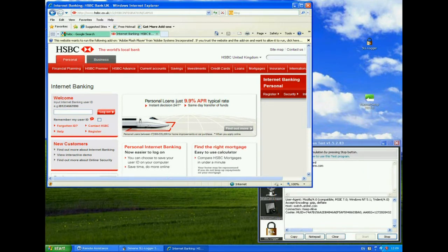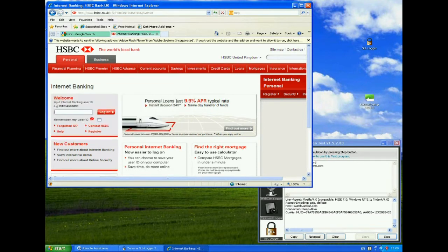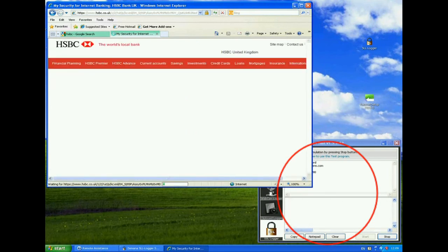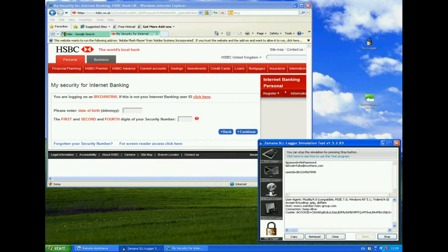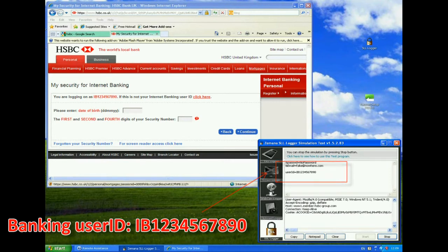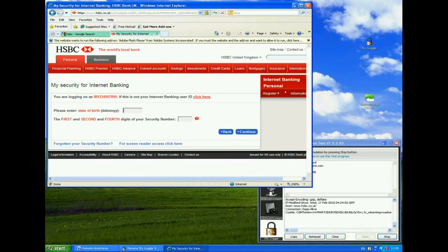Now I don't know if you can read it, but at the side here it says welcome input internet banking user ID, e.g. IB1234567890, so I'm going to do exactly that, IB1234567890. And then I'll click log on. In the background you can see that the test tool is actually logging a lot more things. And again, we've picked up the user ID of IB1234567890. Once again, we can look at the top here, the padlock is actually in the browser address bar, and we have an encrypted session that is being logged.